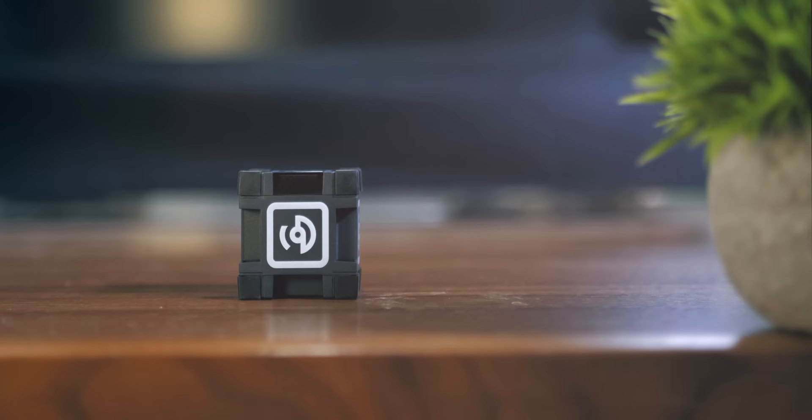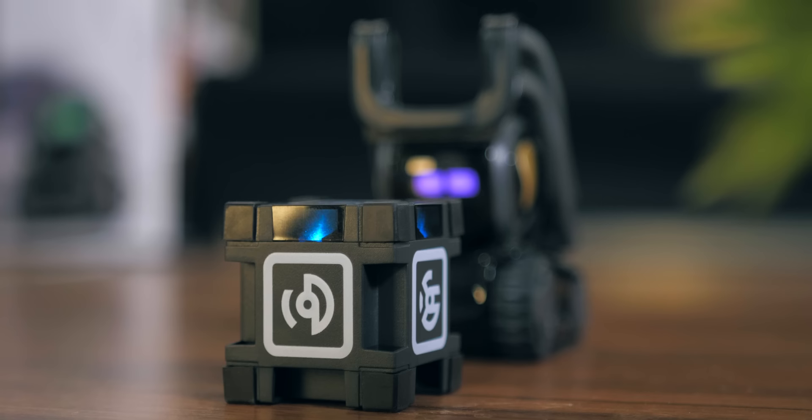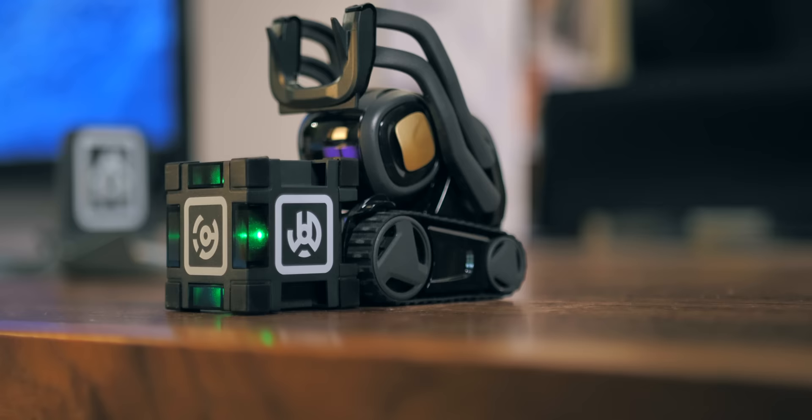What I did think was cool though is the cube, which comes as part of the package. Vector can locate it and turn it on by himself, and he'll then play with it, bring it closer towards you, or even roll it over if you ask him to.